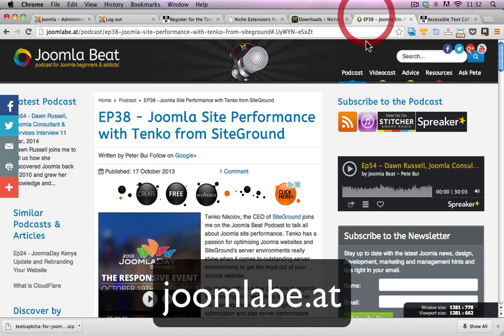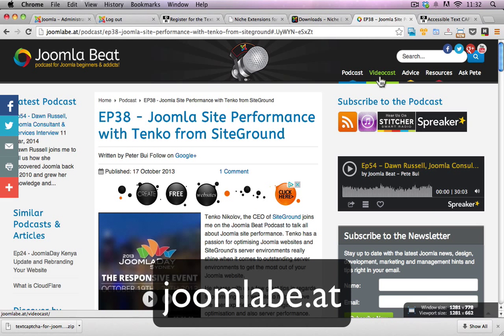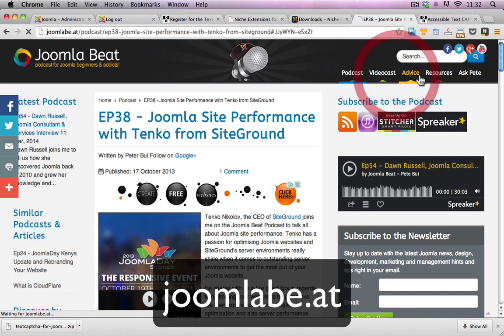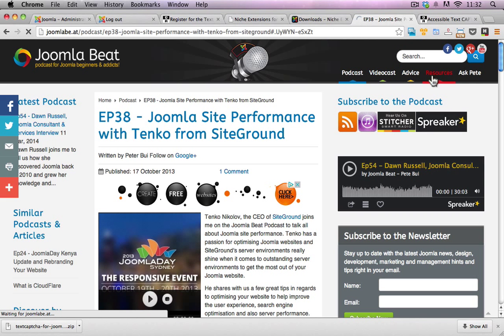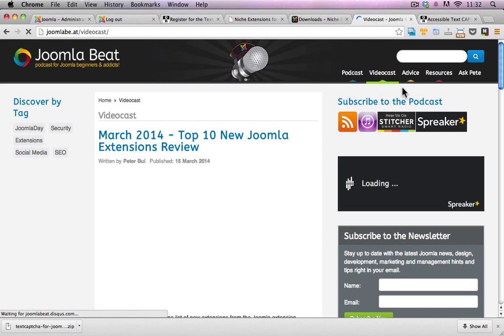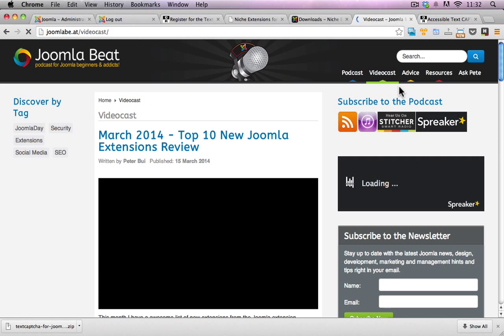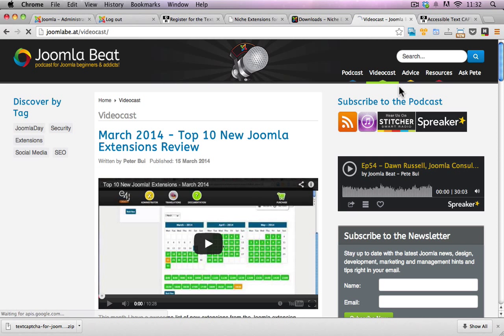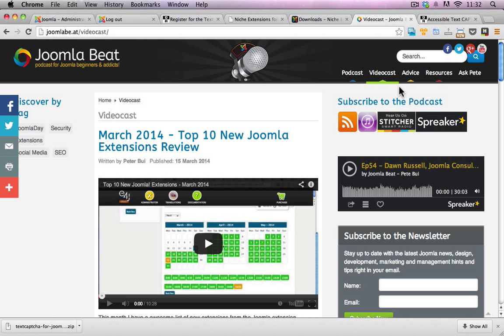There you'll be able to access all the podcasts, all of the videos, advice and all the different resources in regards to Joomla and any other aspect around it. If you like the video, give it a nice thumbs up, subscribe to the YouTube channel as well and hopefully I'll see you again soon. Thanks. Bye.